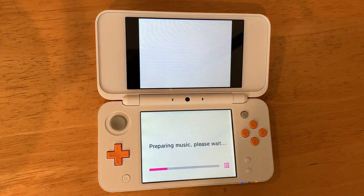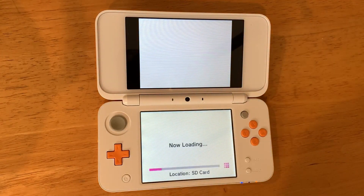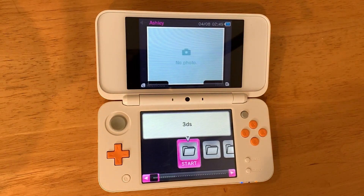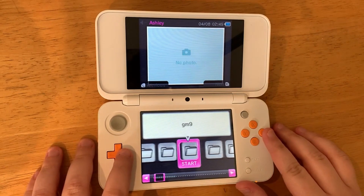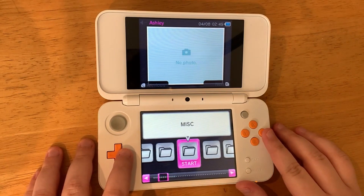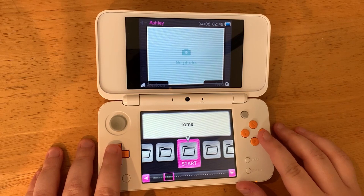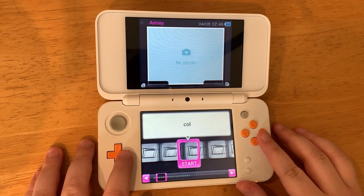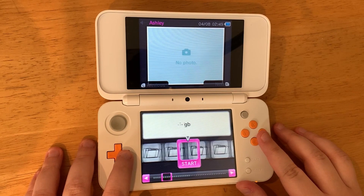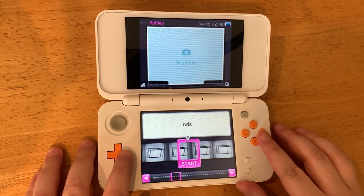Once Twilight Menu has loaded, go to the right until you hit the roms folder. Press A, then go to the right again until you reach the NDS folder, and now you can play DS games on your 3DS.